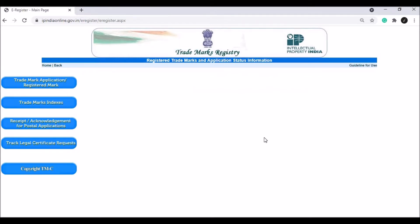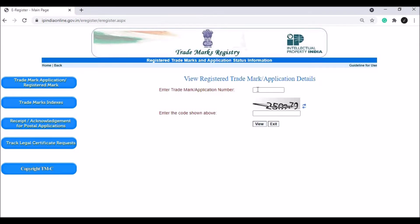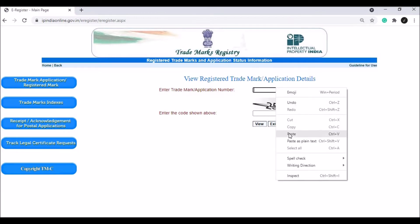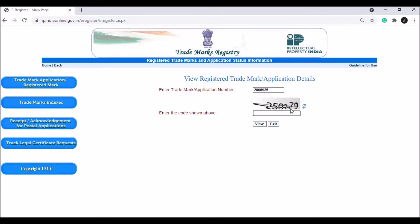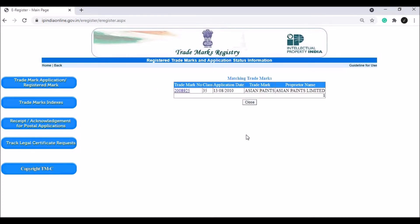I will select the national option, then select the application number. I will provide and type in the trademark application number, paste it, then click on the captcha code. Then I will click the view option.